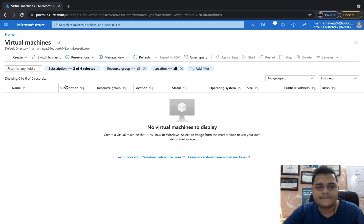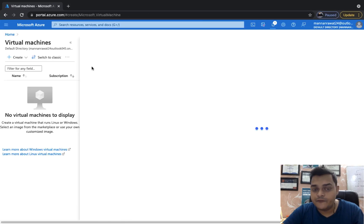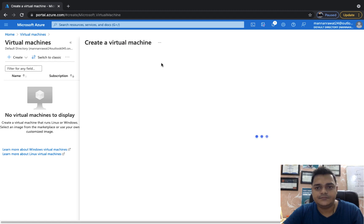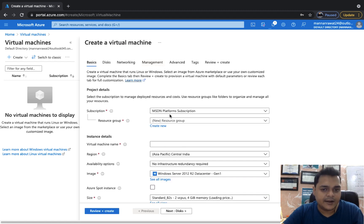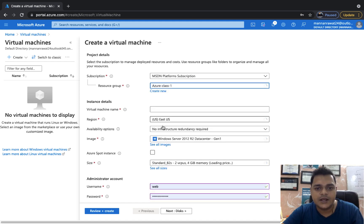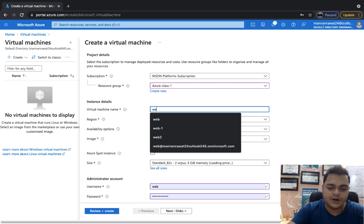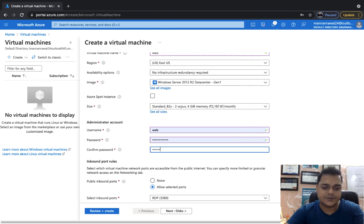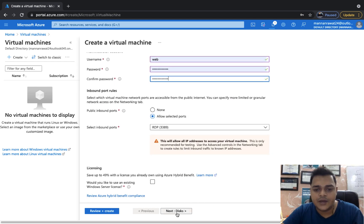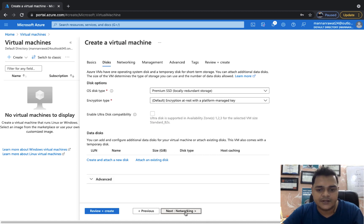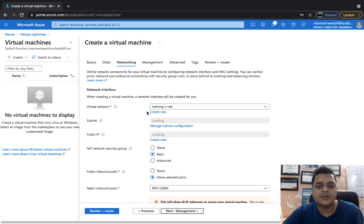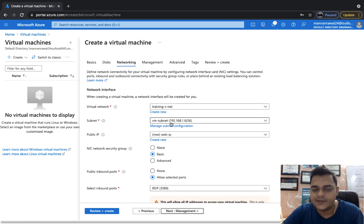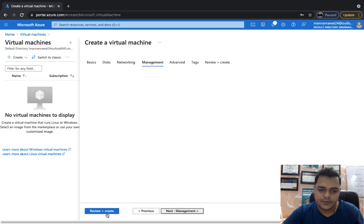Click Create. Proceed with your own vNet that you created. Provide all the required information: subscription, resource group Azure Class 1, location East US, and the virtual machine name — I'll use 'web'. Select Windows OS, provide a username and password to connect from on-premises. Enable port 3389 because we want to access our virtual machine from outside the network. Under Networking, select the vNet Training-vNet and the Training Subnet. Then click Review and Create.